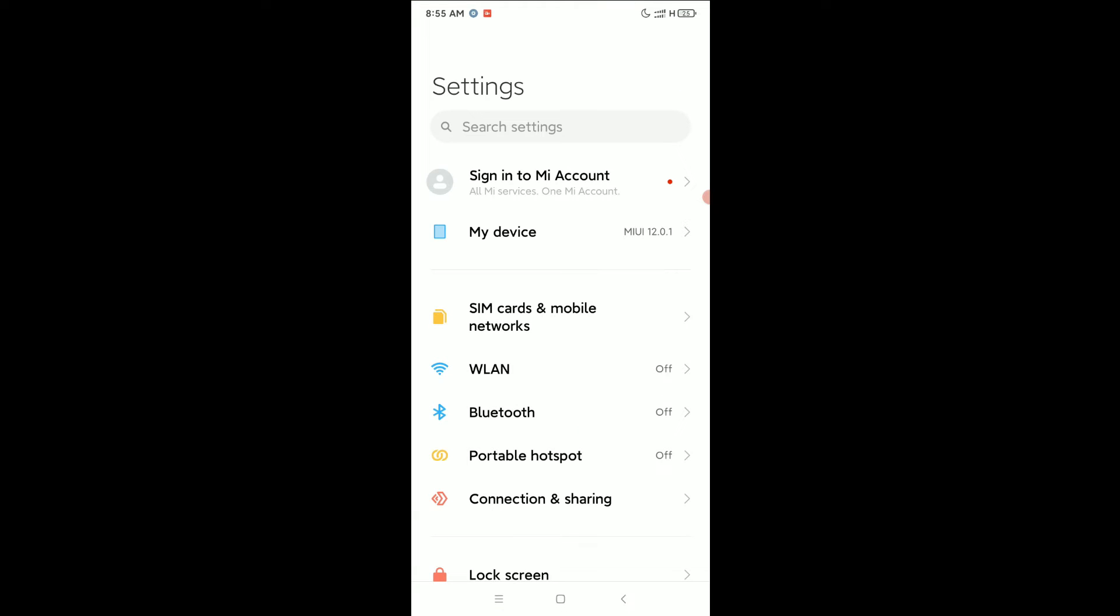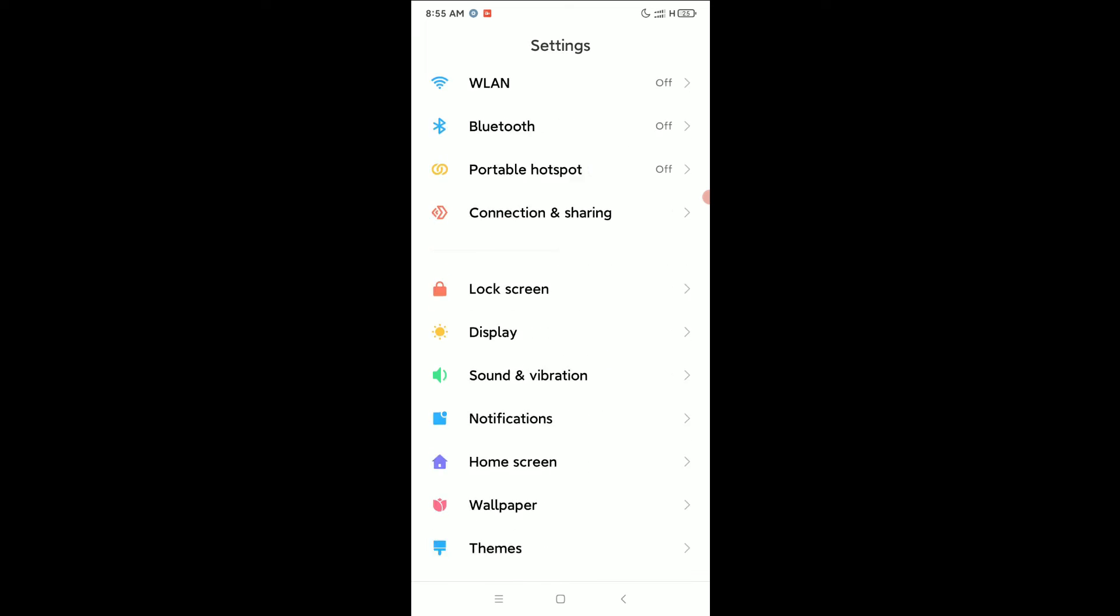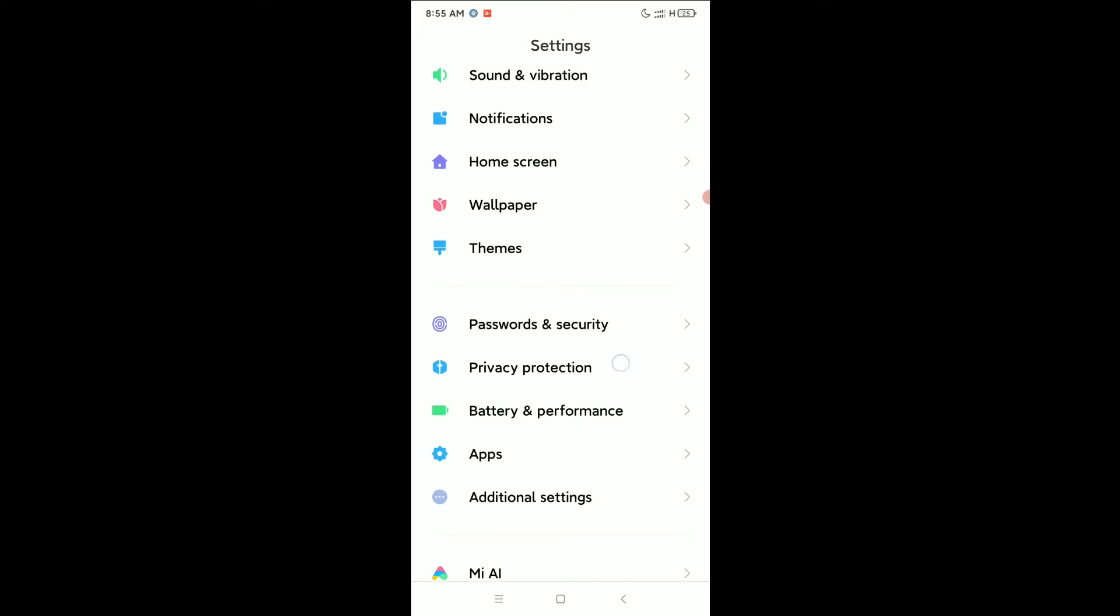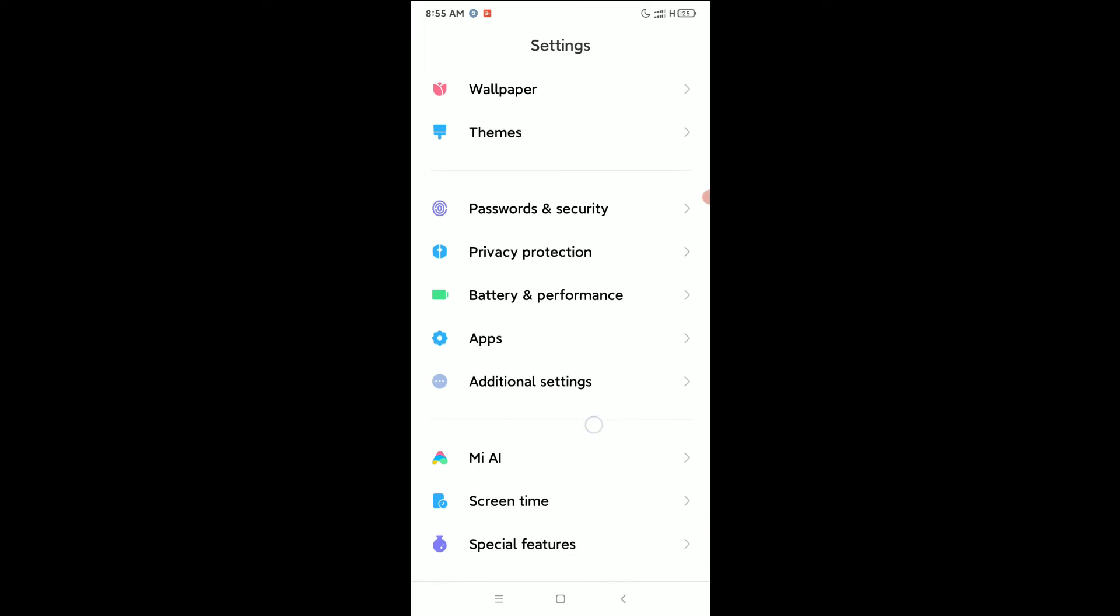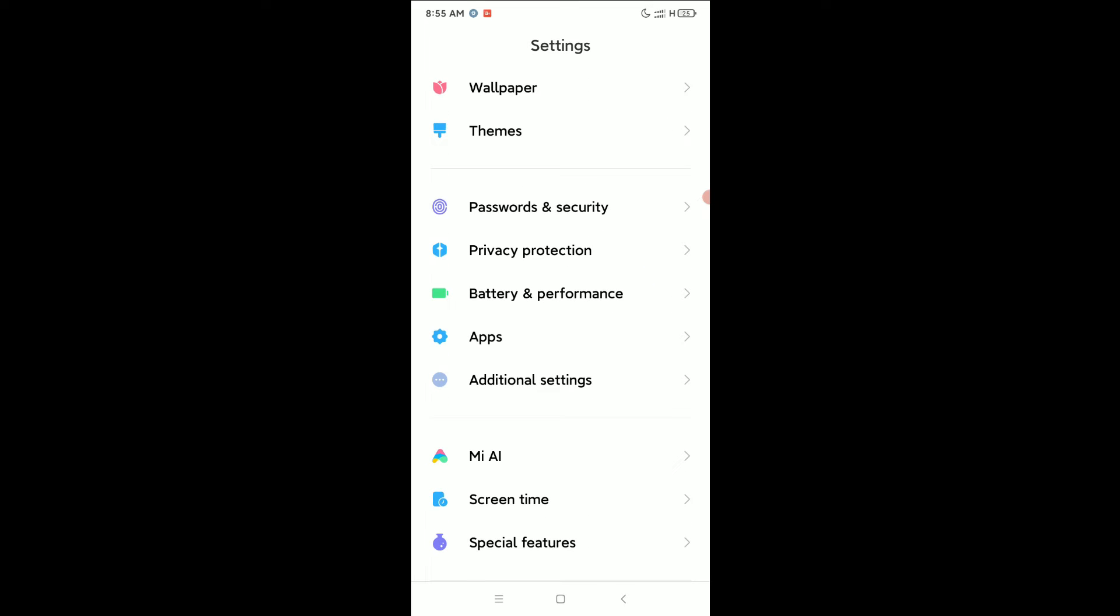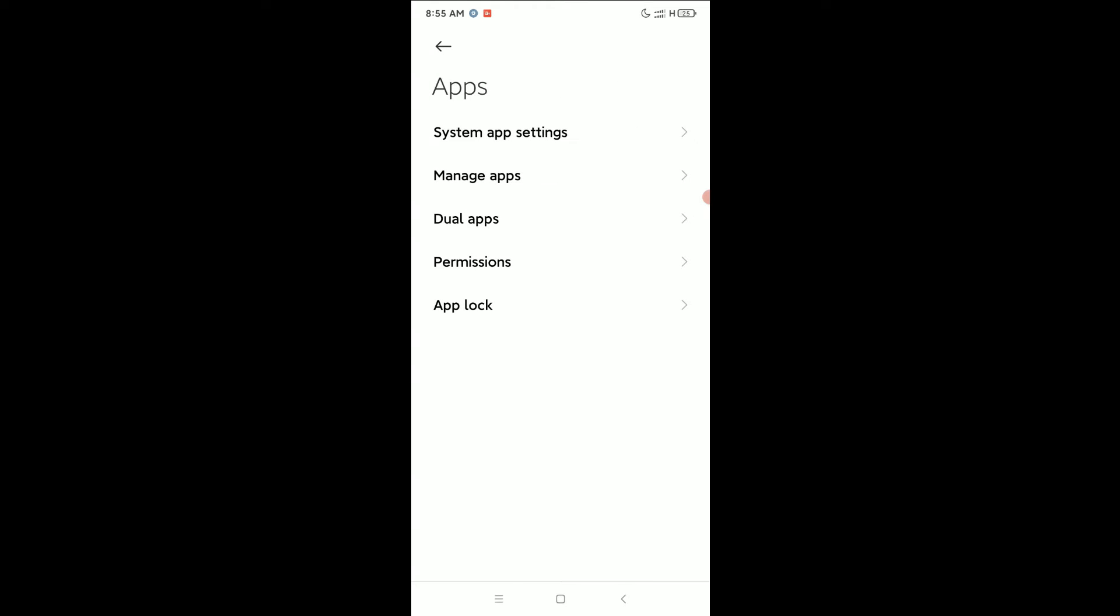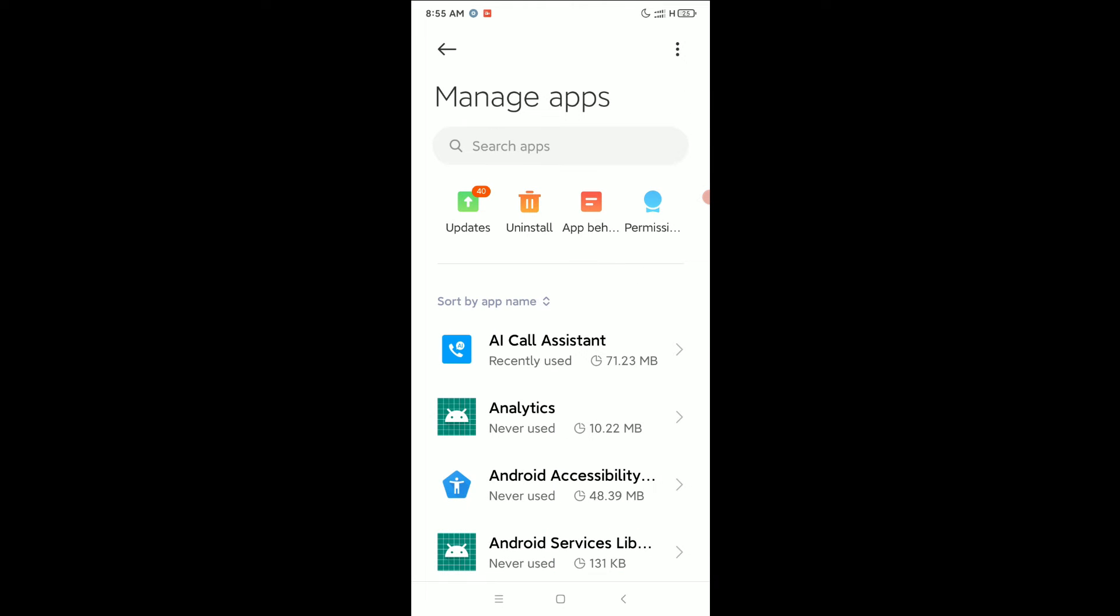Just find out Apps or Applications. Here is Apps, just open it. Select Manage Apps, go to search bar and type WhatsApp.